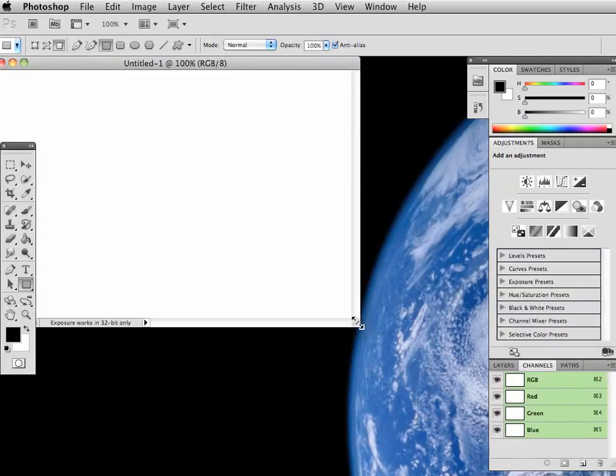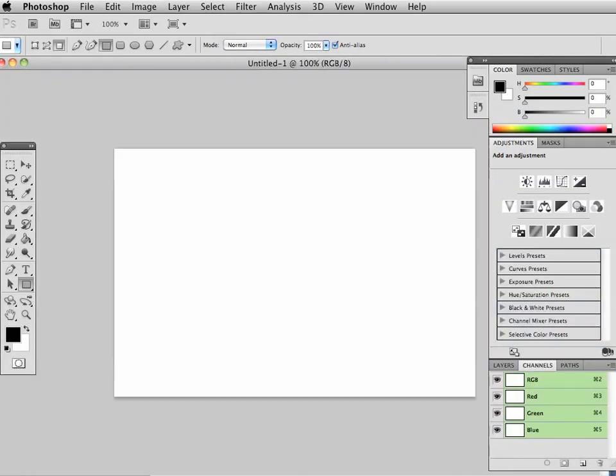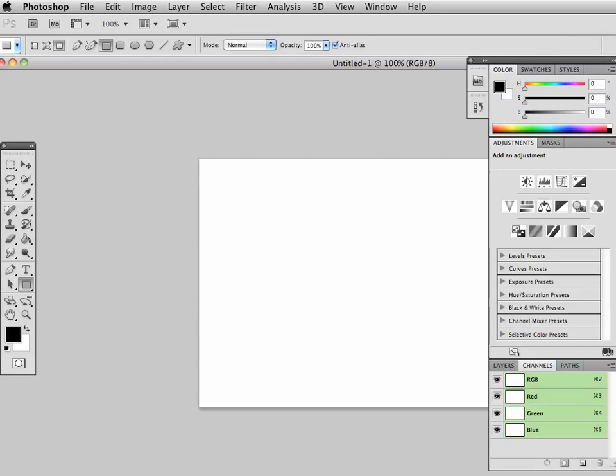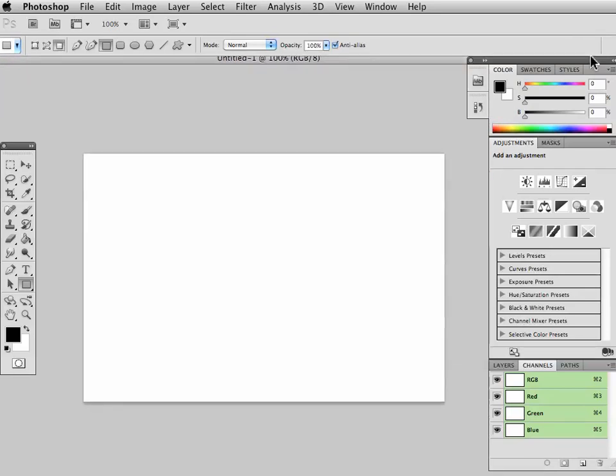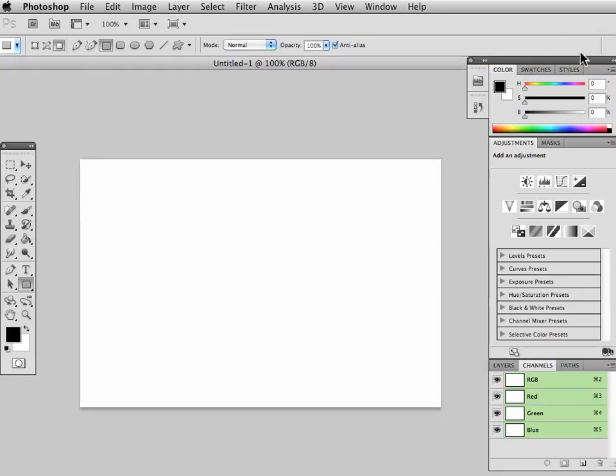And then I'm just going to stretch it out so that we can see it in the composition, in the recording window, yet still see all the tools.